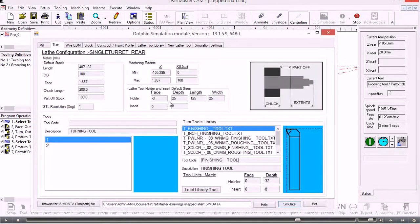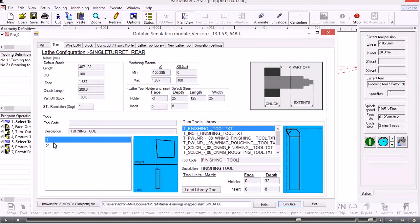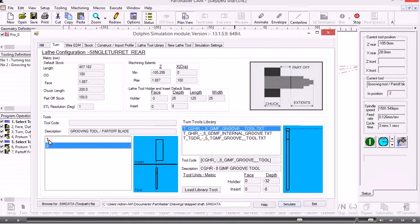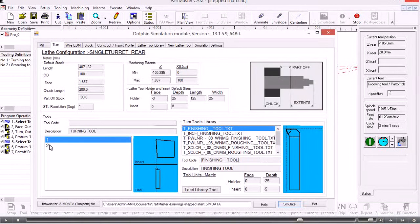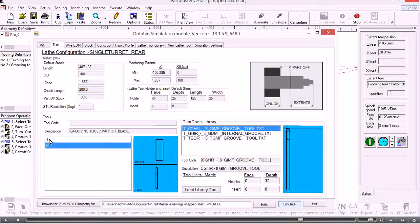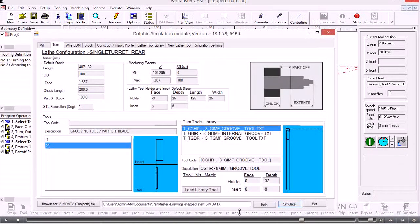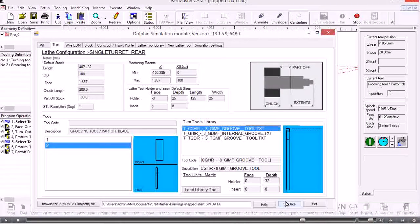Over here I can look at the tools that I've defined simply by clicking on the number. So we click simulate.